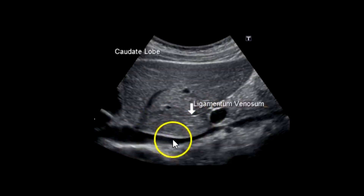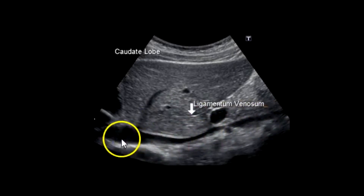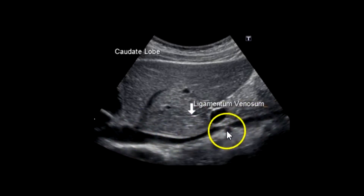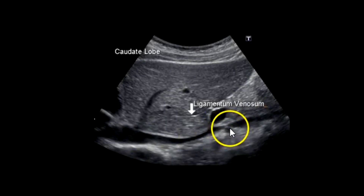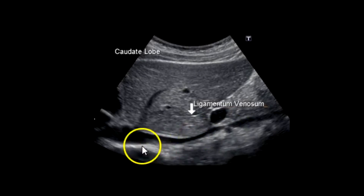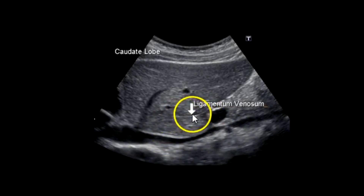In this image you can see the IVC is more collapsed than on the other patient. Here is your right renal artery, which is usually posterior to the IVC. And a nice view of the ligamentum venosum right here — this echogenic fissure.